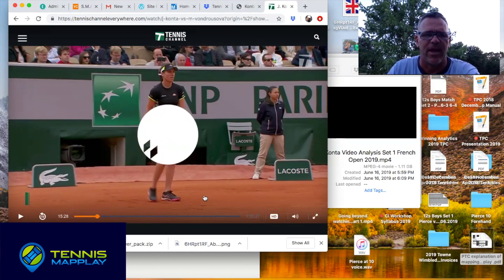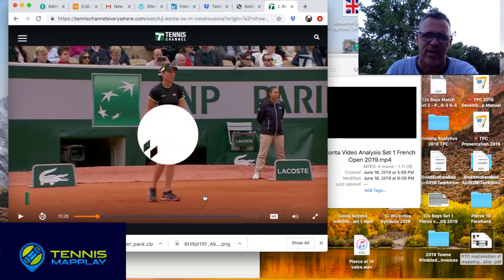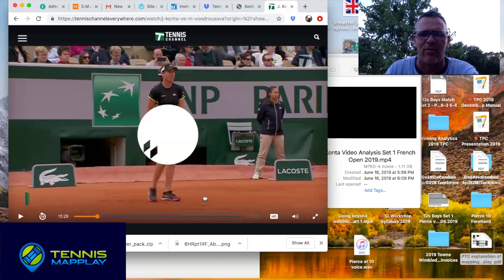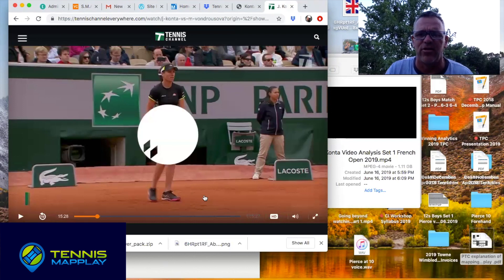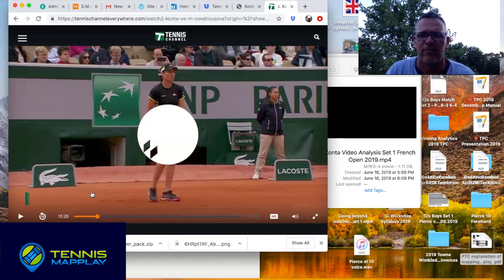Kanta definitely had the momentum in this match — in the first set being up 4-2 and then 5-3, and in the second set the same scenario being up 4-2 and then 5-3, then losing the momentum. I want to take a look at the return game because I believe the first two shots she played on the return side made a huge difference in how momentum swung the other way to Vondrosova.